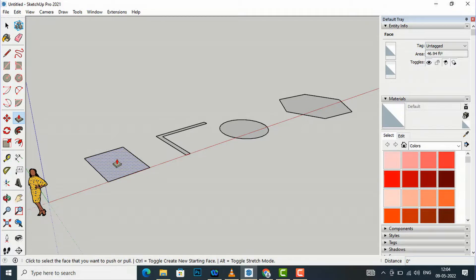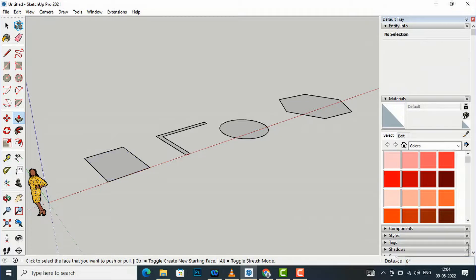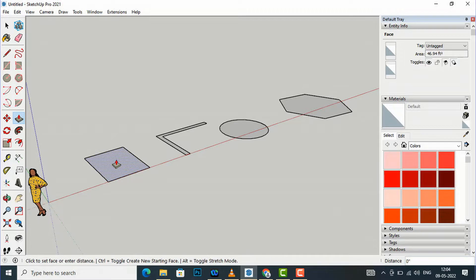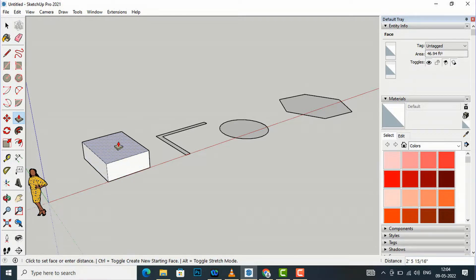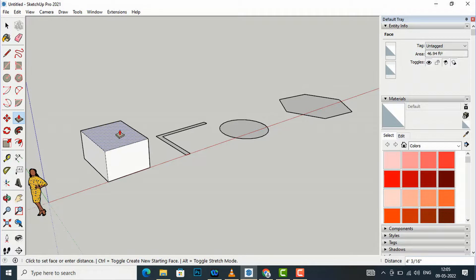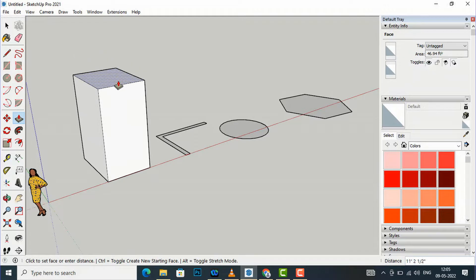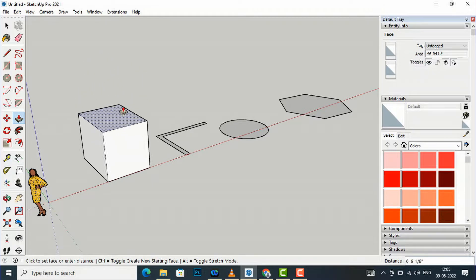I am going to click this once and now I am going to move it upwards so that I can extrude it. Whatever distance you want, you can extrude it.